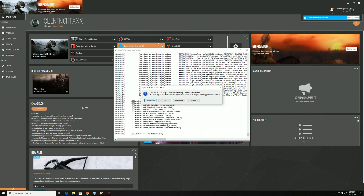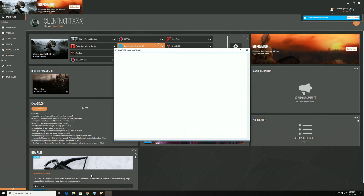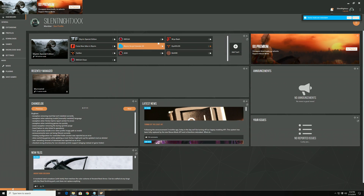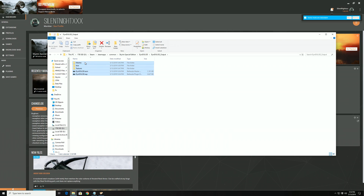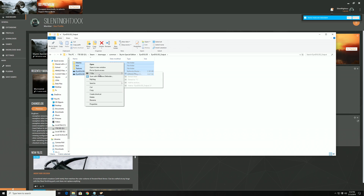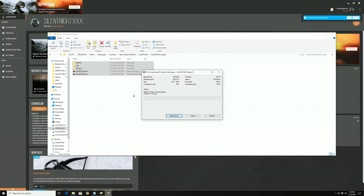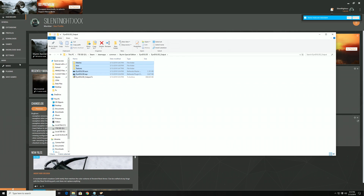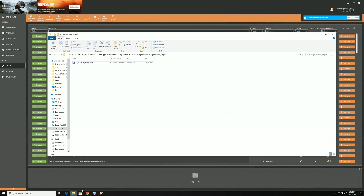Then you're going to do the same thing you did with TexGen, but with the newly outputted DynDOLOD files. Go into the DynDOLOD output folder you created, highlight everything in it, send it to a zip file, and then import it into your mod manager and install it. This time you will overwrite absolutely everything.